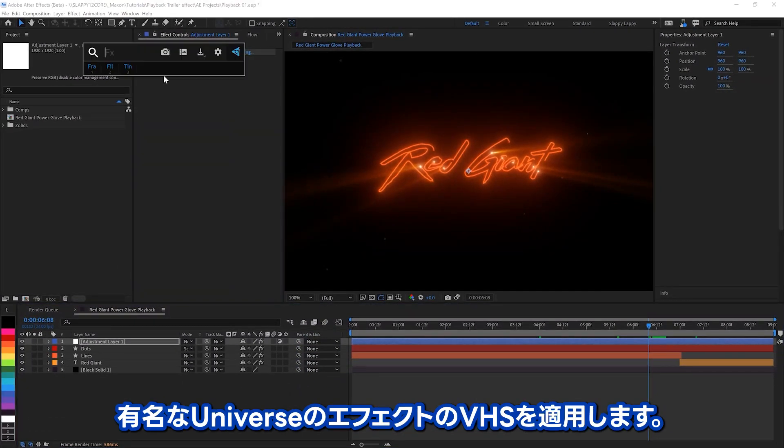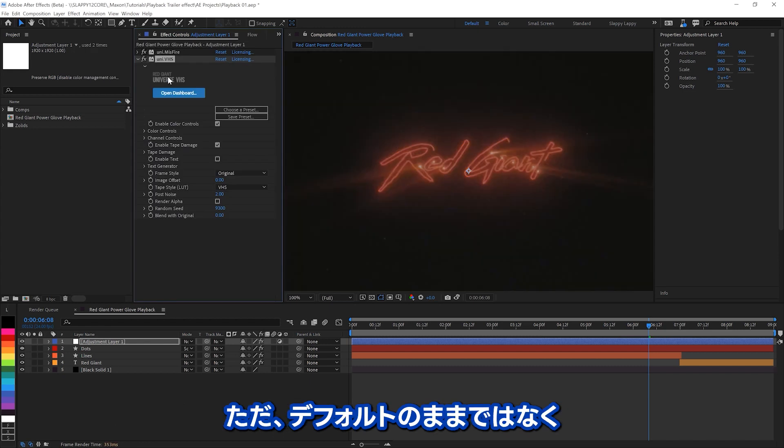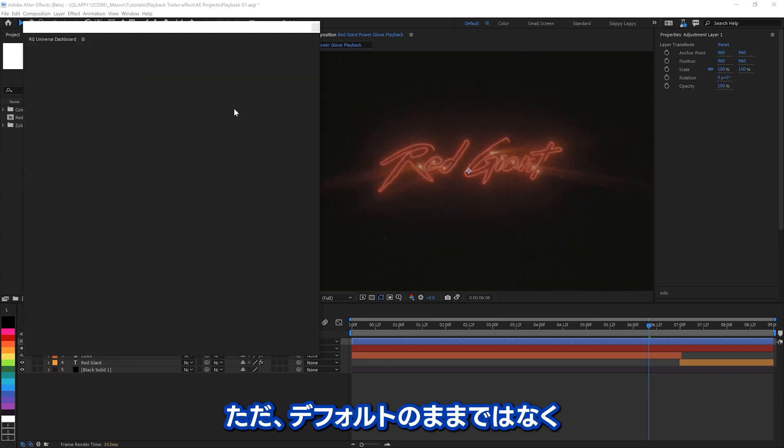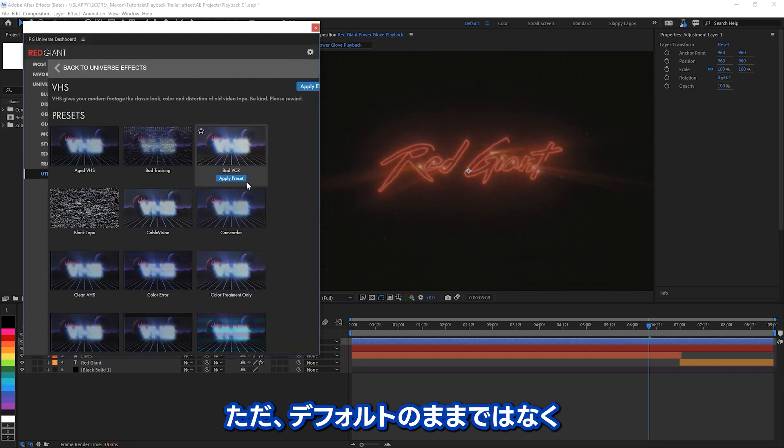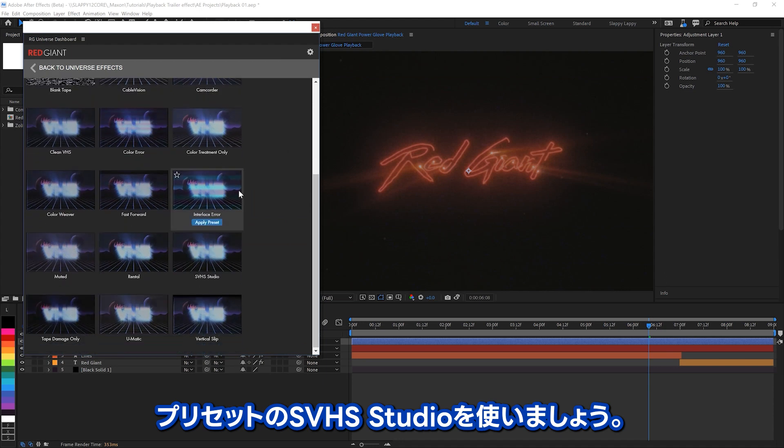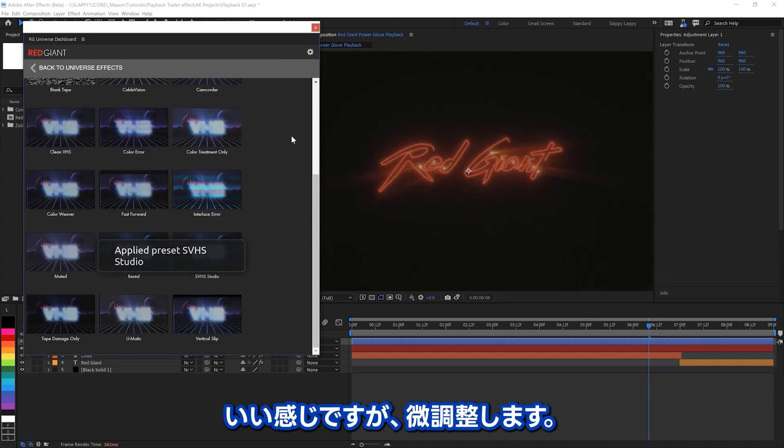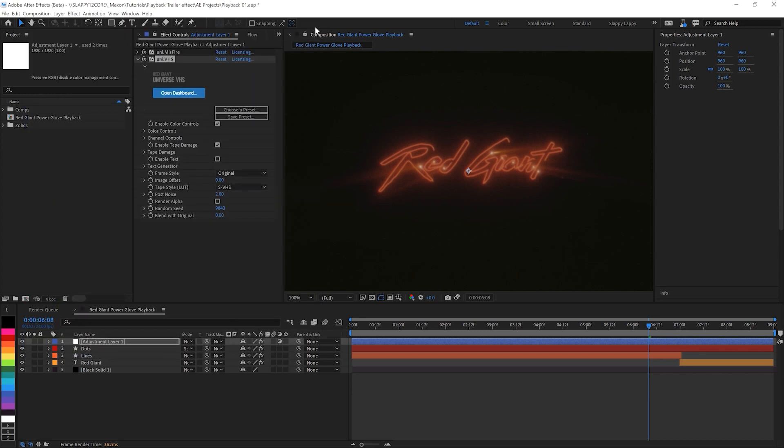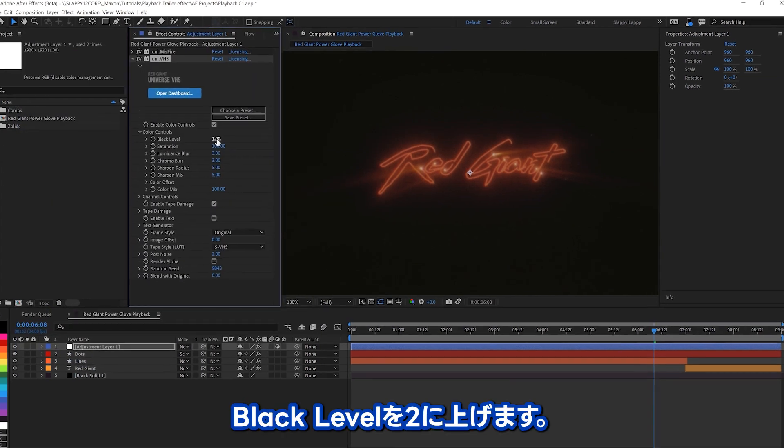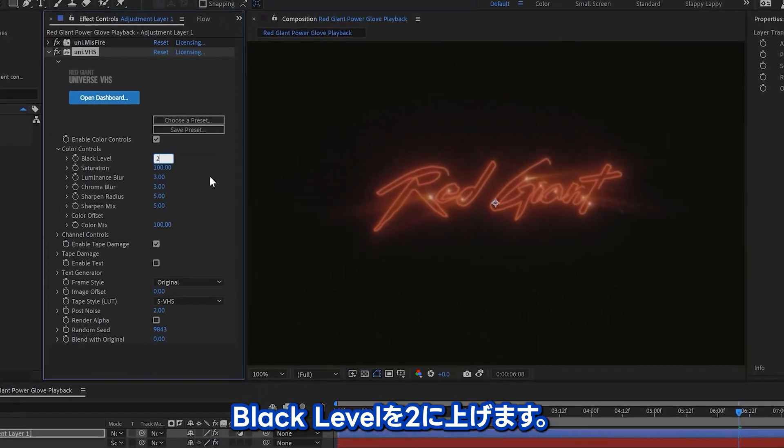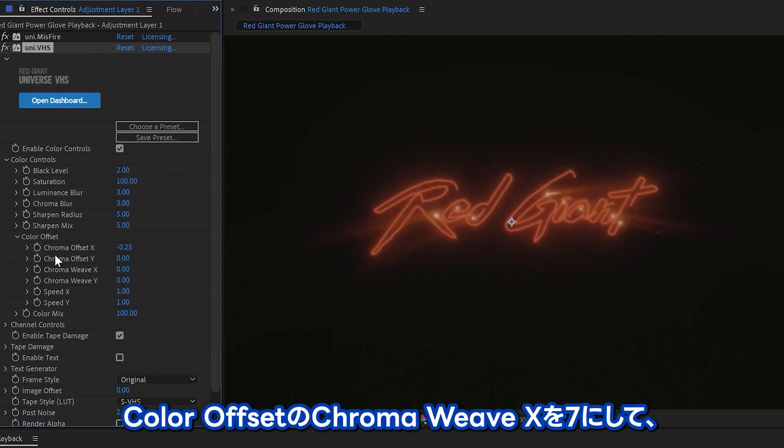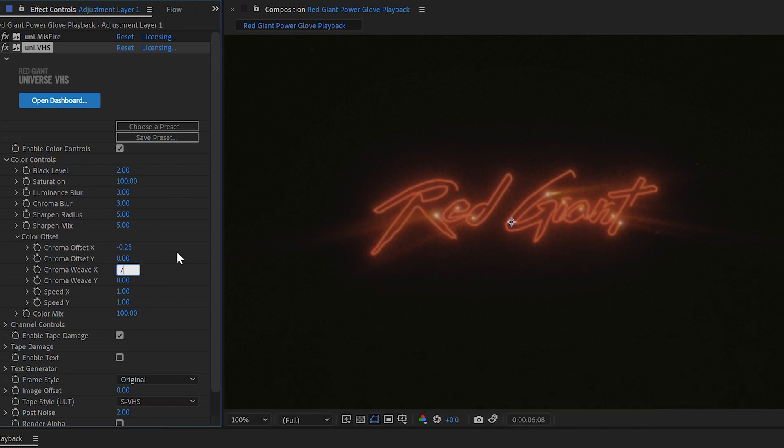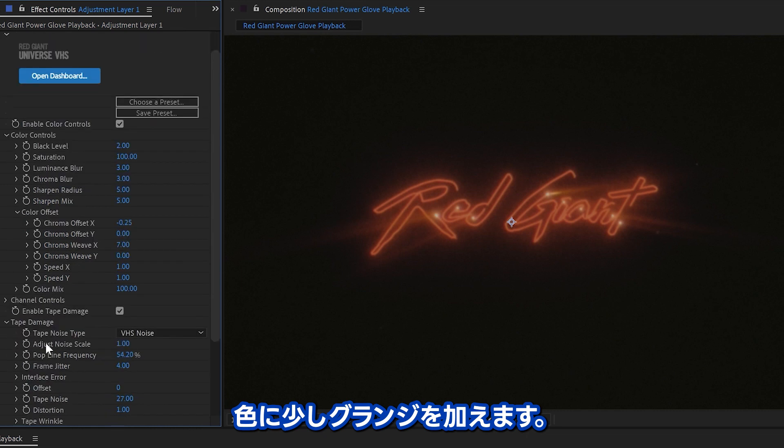And then we'll add probably one of the most famous universe effects, VHS, but we're not going to leave it at defaults like some sort of silly goose. Let's go with the preset of SVHS Studio. I think that'll be a good look for this, but we're going to tweak it some beyond this. I'm going to raise the black level just a little bit up to two. And on the color offset, I want some chroma weave, put that up to seven. That gives us just a little bit more grunge in the colors and just adjust a touch.